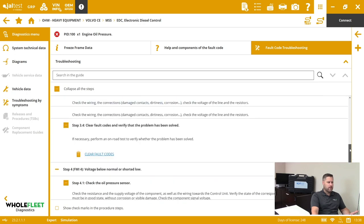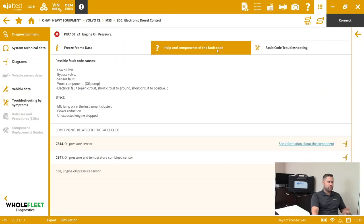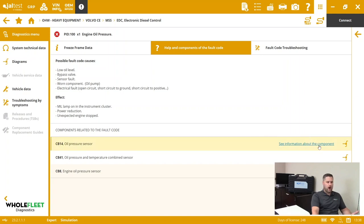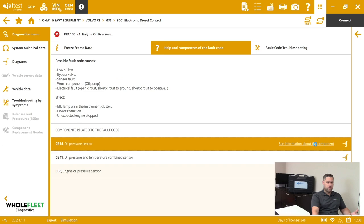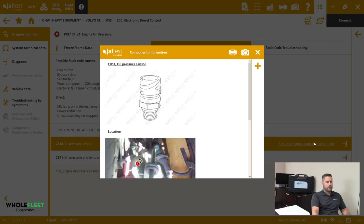If I go back to component information, you can see your possible fault code causes, the effects of the fault are listed there, and then we've got a link here to our oil pressure sensor information. If I click on information about the component...